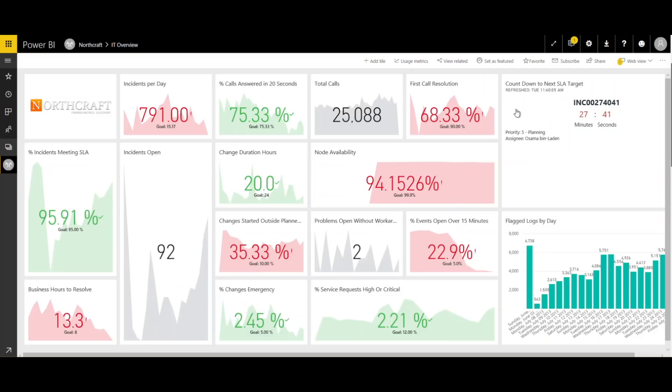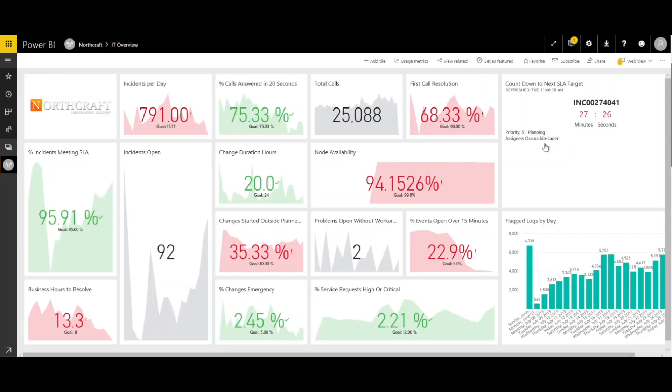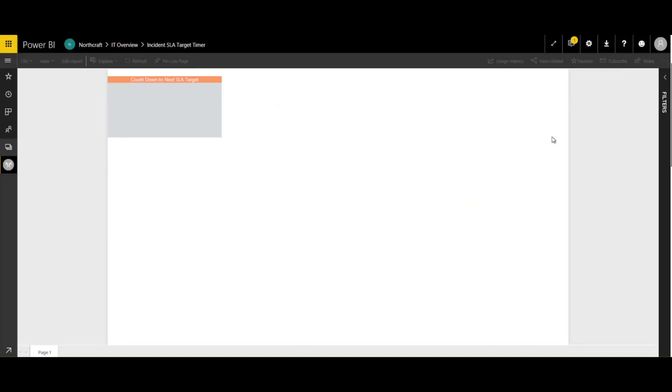So you can set filters, whatever you would like. This, you know, this is a priority five incident, obviously fake data here. But for example, you can only show critical or high incidents if you'd like that are about to breach. Configure it however you would like with appropriate filters.